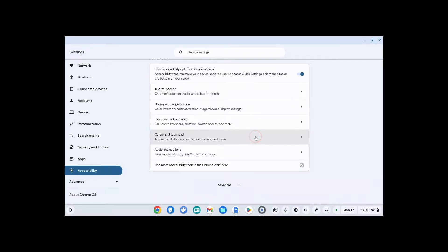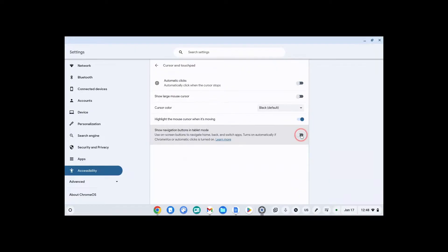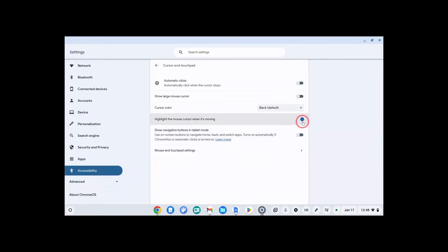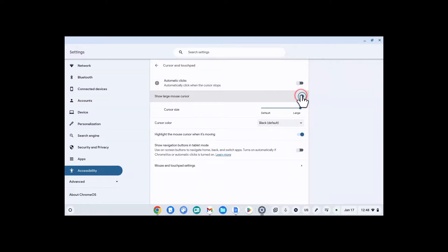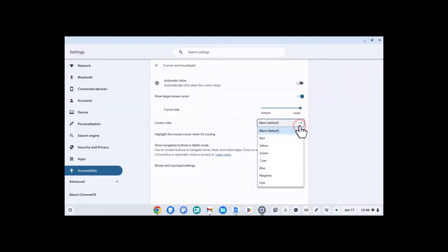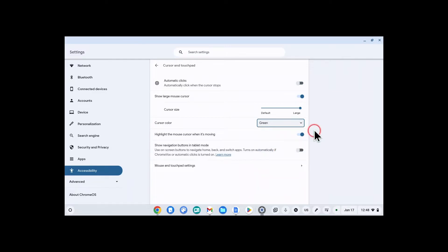And then the last setting I'm going to talk about is cursors and touchpads. If you want this little red circle to show up around your mouse, you can click here to highlight the mouse cursor when it's moving. You can change your mouse size to larger and even change the color. Whatever's going to help you see your mouse better.